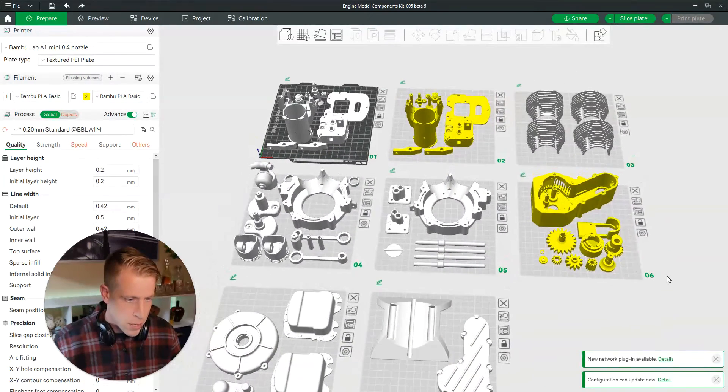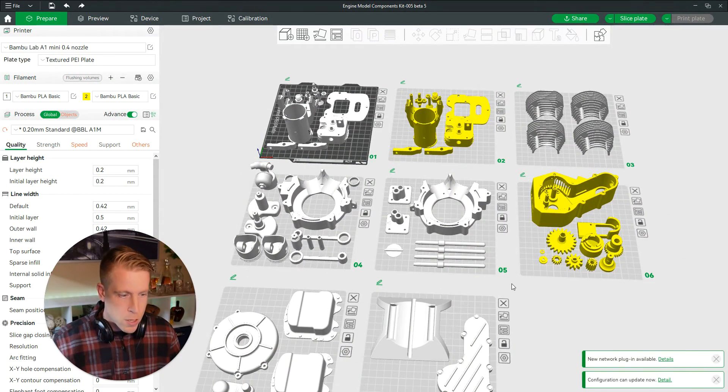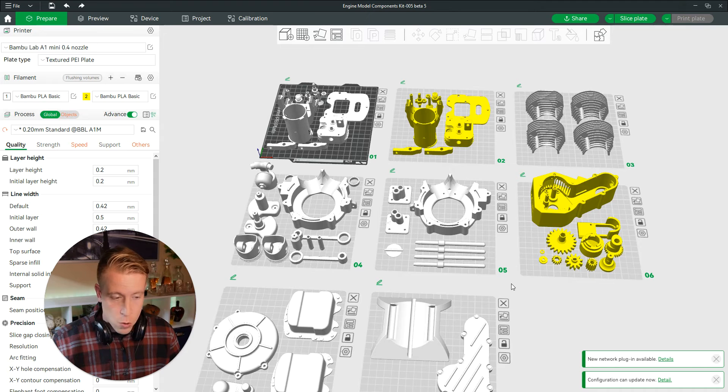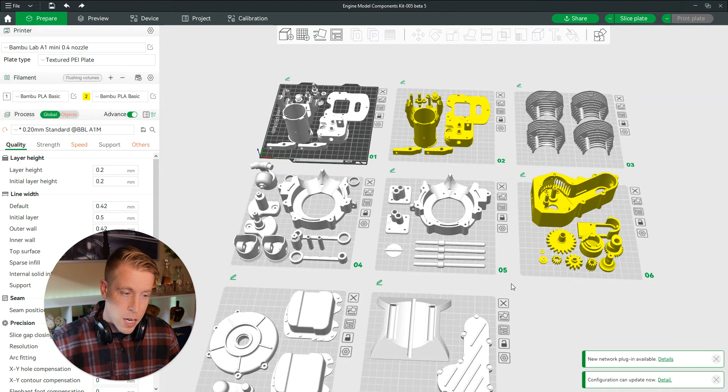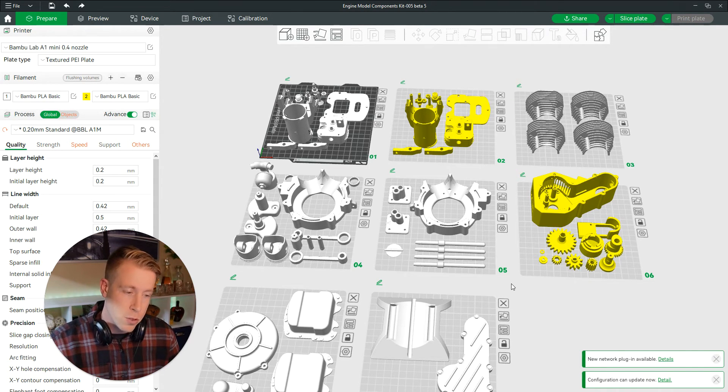Let's do like maybe this plate here in the middle. So all you have to do here is you have to hold the shift key on your keyboard. Well, step number one to actually get into Bamboo Studio.